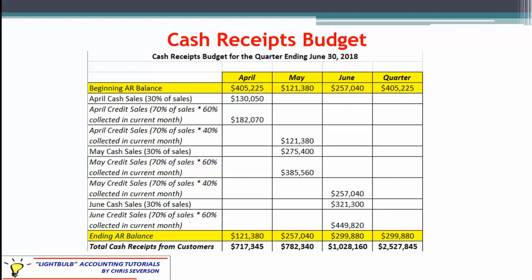Notice we still have some April credit sales, but these are going to be collected in May — that's the other 40%. Moving to May, notice there's a slight difference in the format. Yes, we still have the beginning AR balance, but it's the same as April's ending balance — it's April's credit sales, which were 70% of sales, multiplied by the 40% collected in the next period. That's where the $121,380 comes from. This is what we're collecting — it's the same number, so don't duplicate and don't add both of them together.